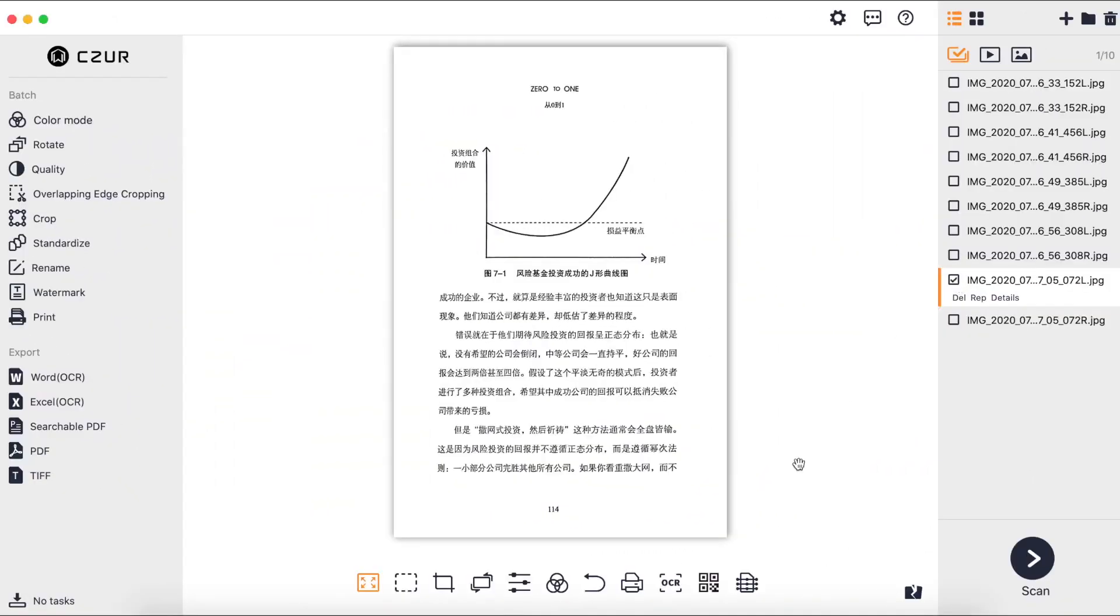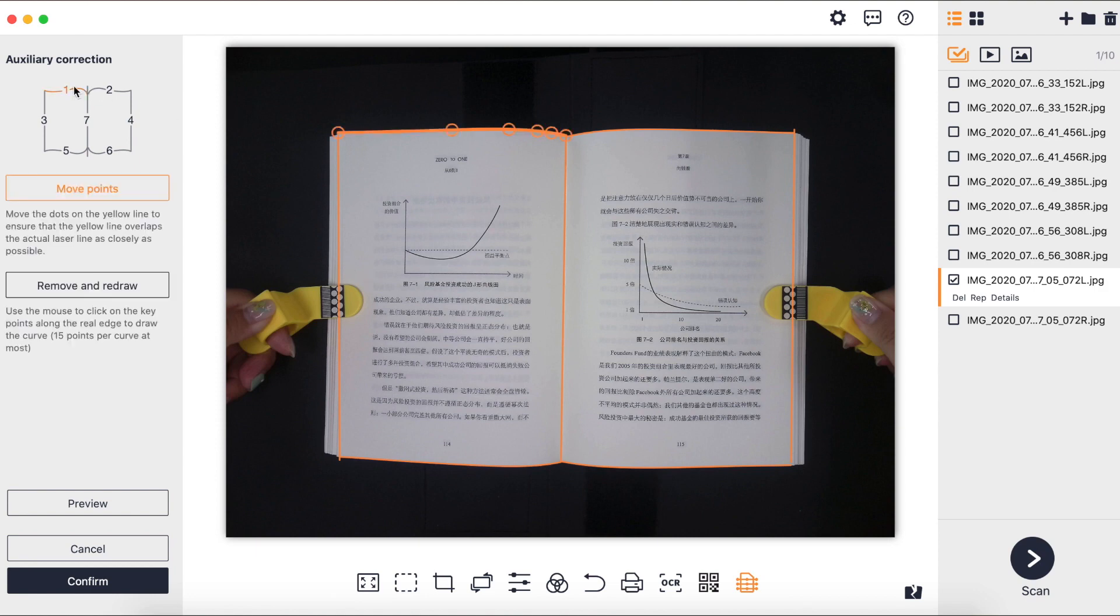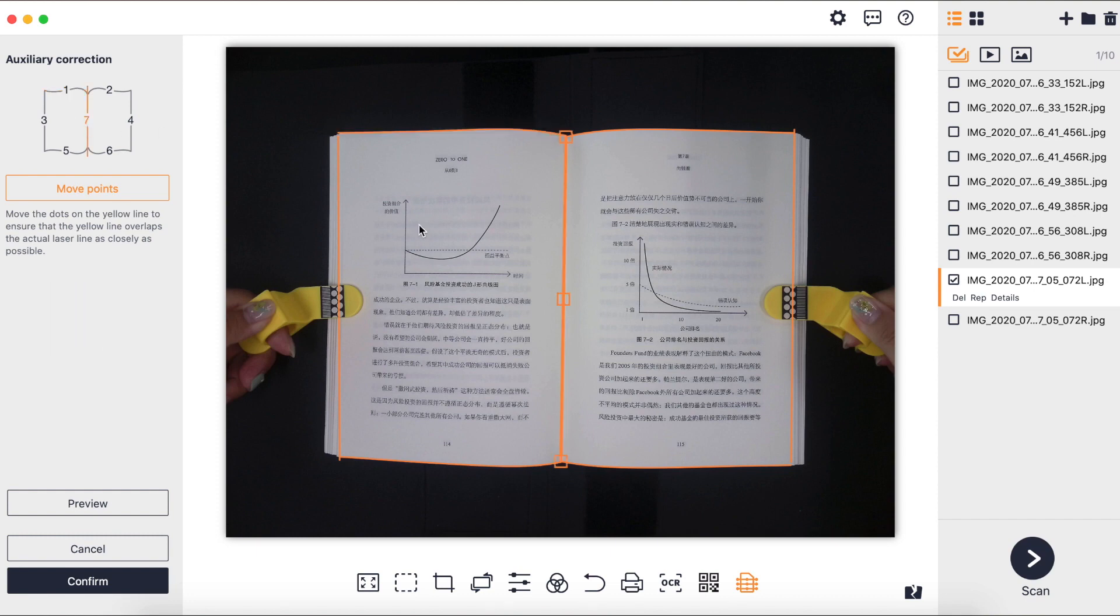After scanning, you can apply the flattening function by looking at the outline grid. As shown in the figure, the software will automatically recognize the seven lines at the edge and middle of the book and use these lines as a grid to complete the flattening process.